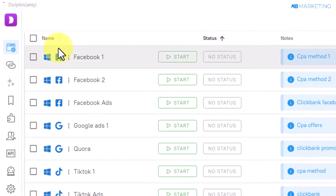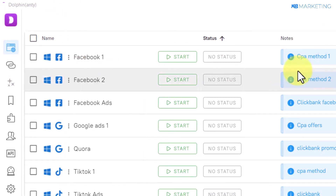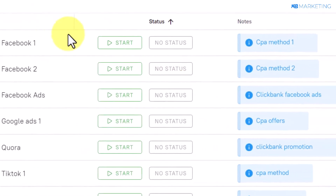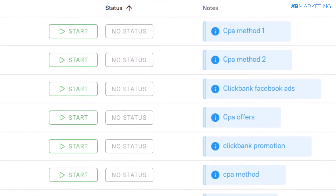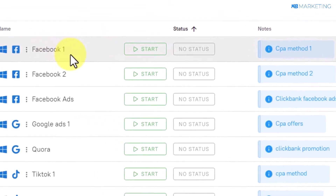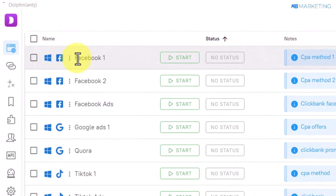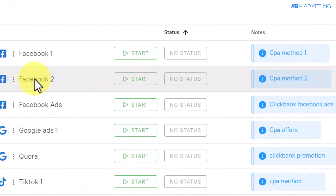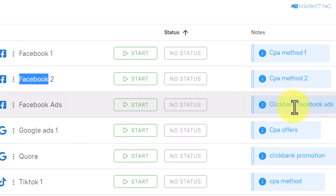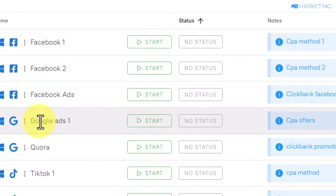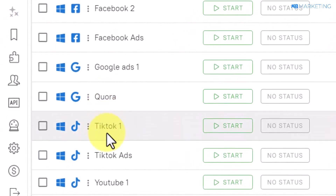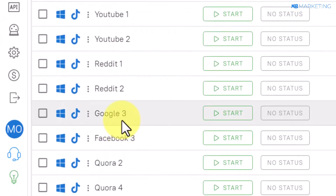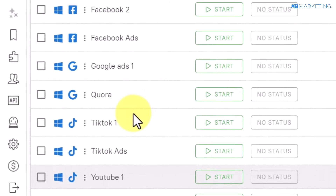One of the cool features of Dolphin anti-detect browser is that you can create numerous profiles and even make notes, which helps you organize your profiles. As you can see, this is a Facebook account I use for a CPA method, another separate Facebook account for another CPA method, one for Clickbank, one for Google Ads, and also Kiura, TikTok, YouTube, Reddit, and other social media platforms that I manage on my Dolphin anti-detect browser.